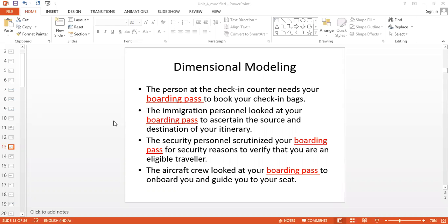This data is going to be viewed differently by different people. The person at the check-in counter needs a boarding pass to book your check-in bags. The immigration personnel is going to look at the boarding pass to ascertain the source and destination of our travel. The security personnel looks at the boarding pass for security reasons, to understand that we have paid and are eligible travelers. And the aircraft crew looks at the boarding pass to onboard us and assign our seat.